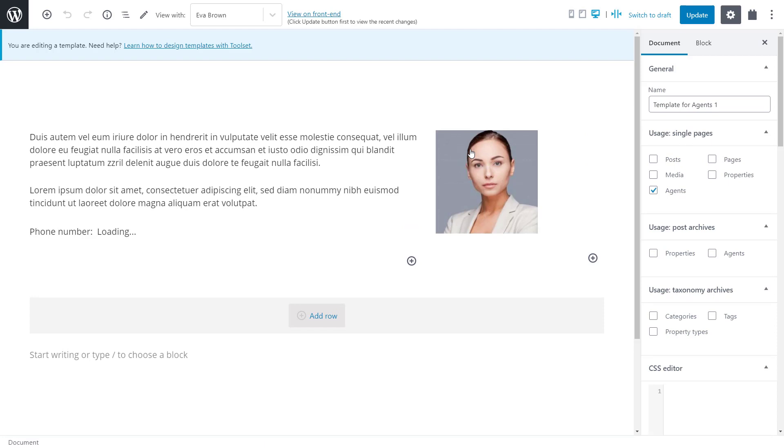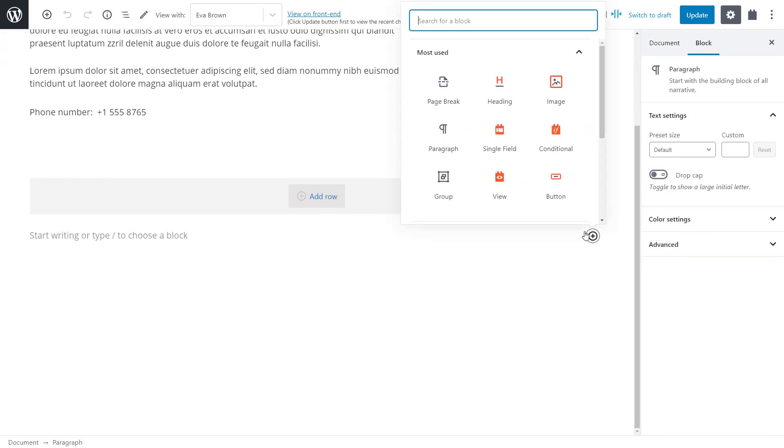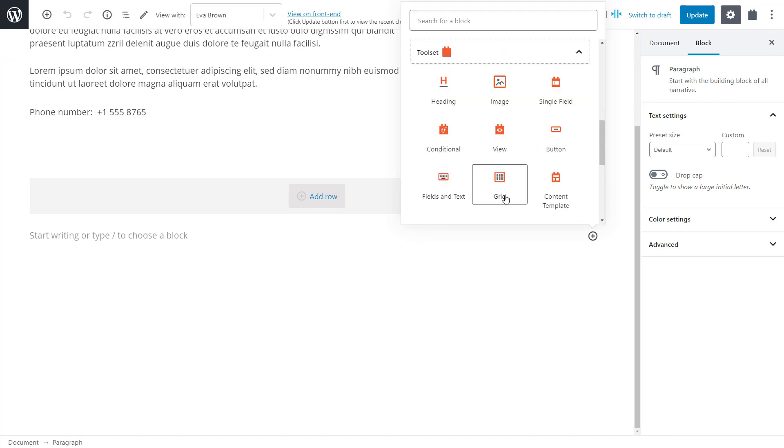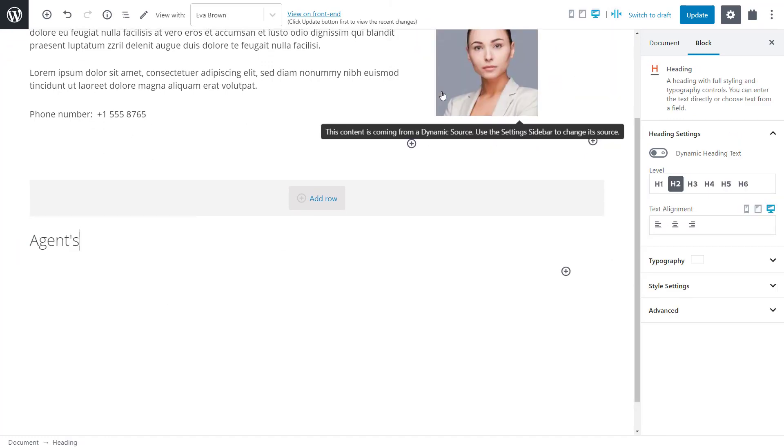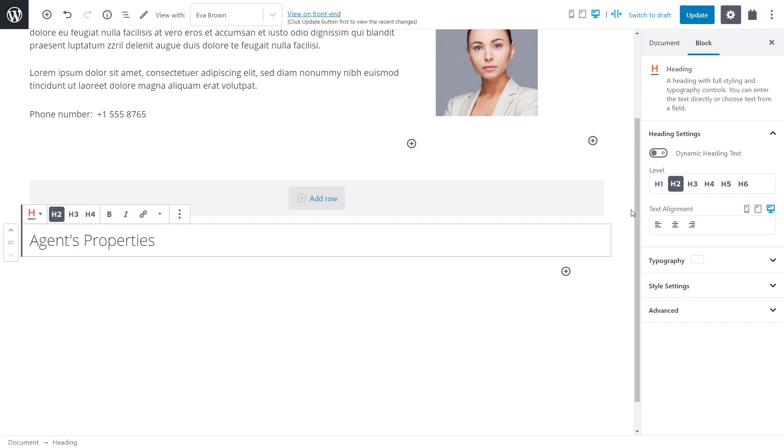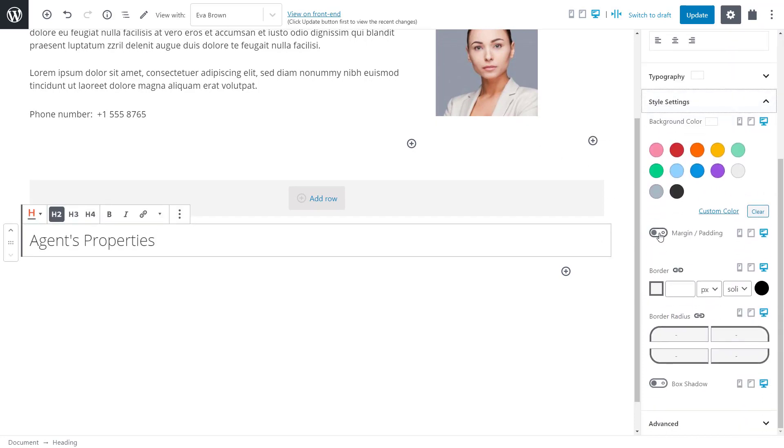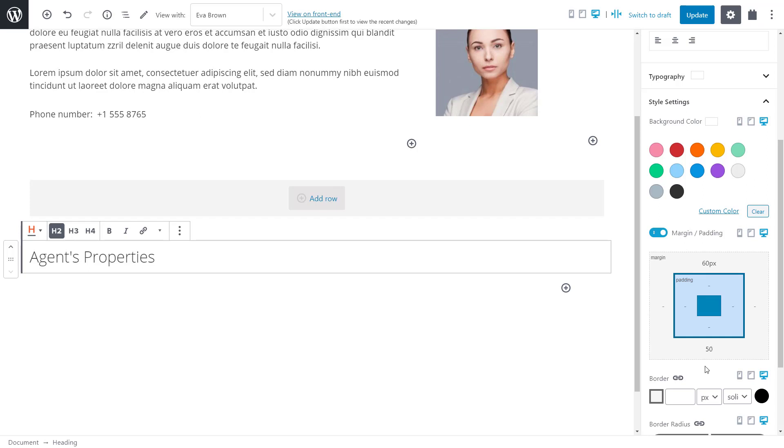Let's add a heading for agents property list first. I insert the Toolset heading block and type in my custom text. Now the main part.